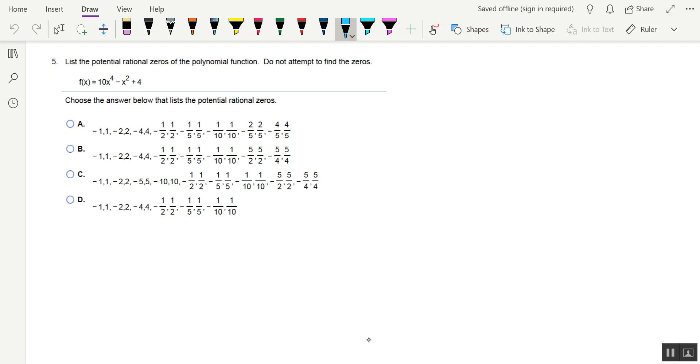What's up, Alexabros? In this video, I'm going to help you list the potential rational zeros of a particular polynomial function, and that's it. We're not actually going to find the zeros. That would be left for a different video.